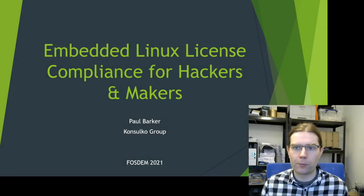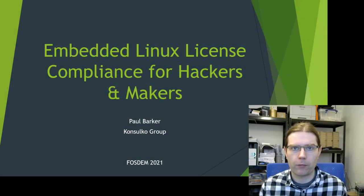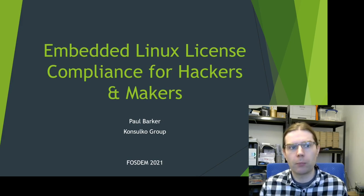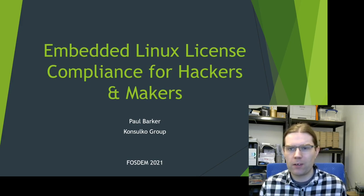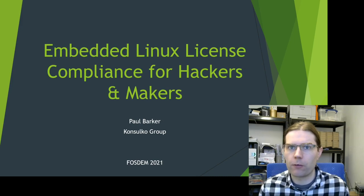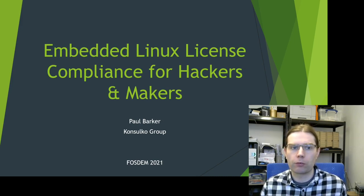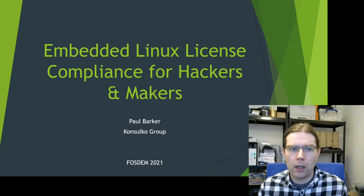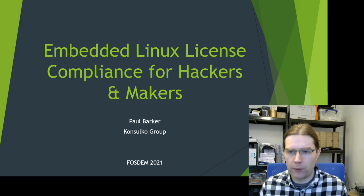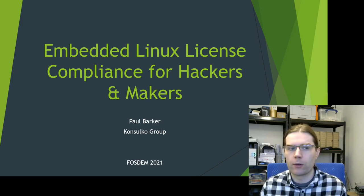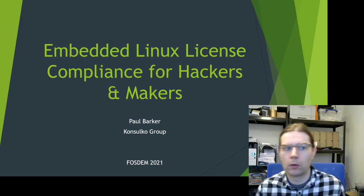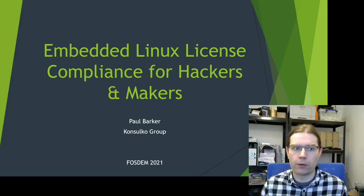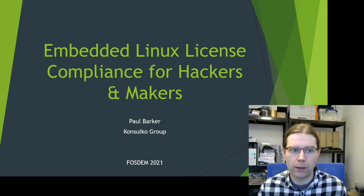Hi folks and welcome to my talk on Embedded Linux License Compliance for Hackers and Makers. This talk is aimed at individuals and small businesses who are distributing open source software and you may have questions about license compliance, what do you need to do, what are the tools that are available, what are the best practices that you should be following.